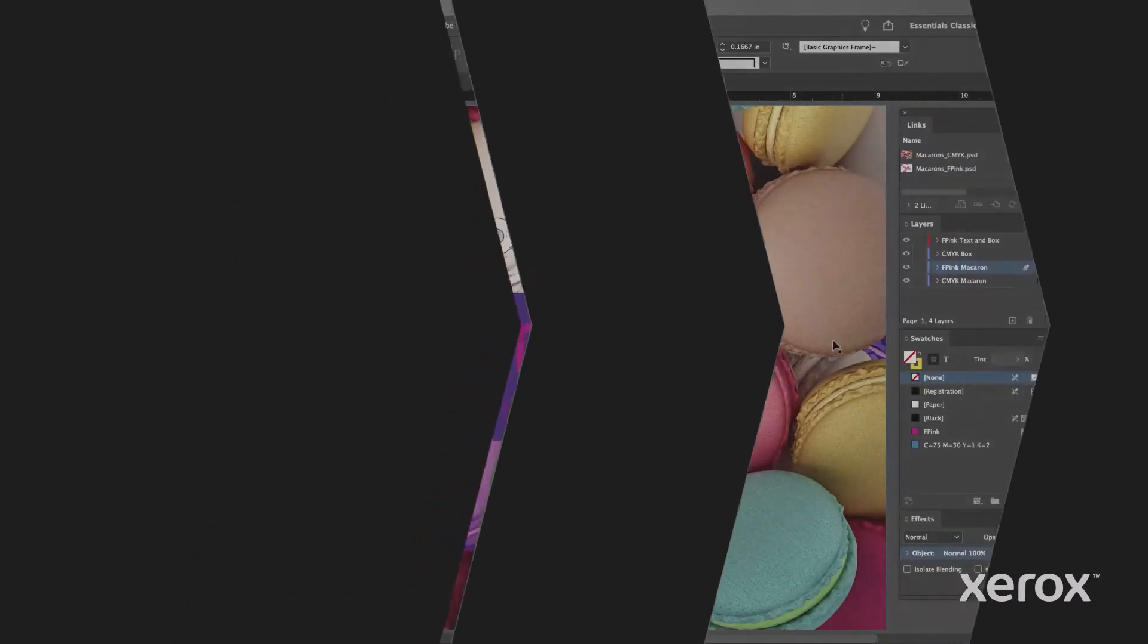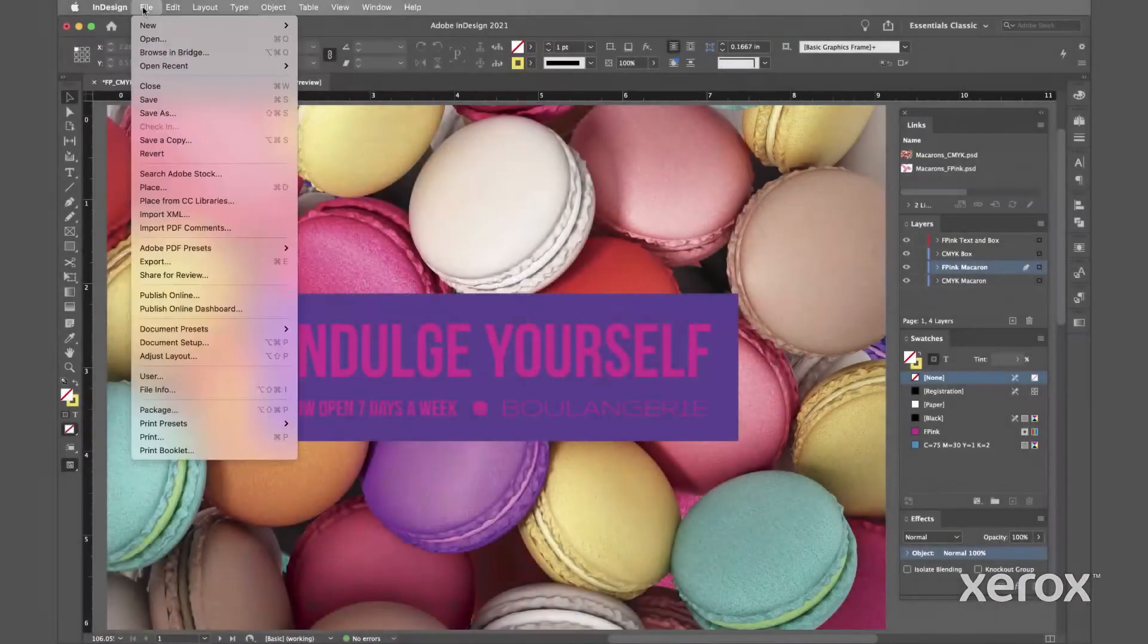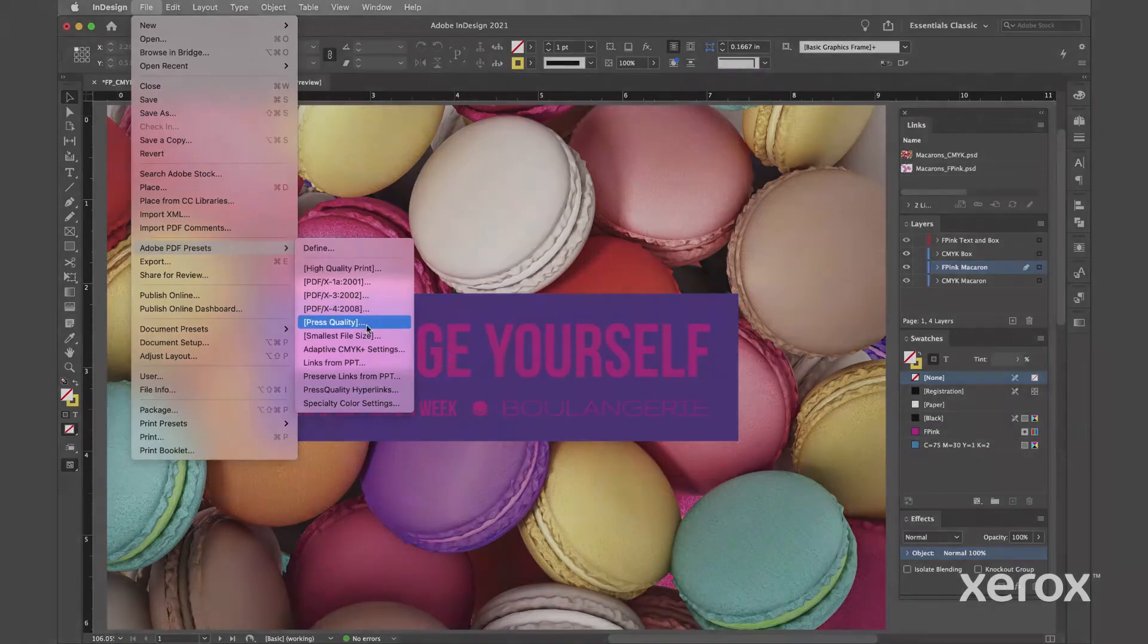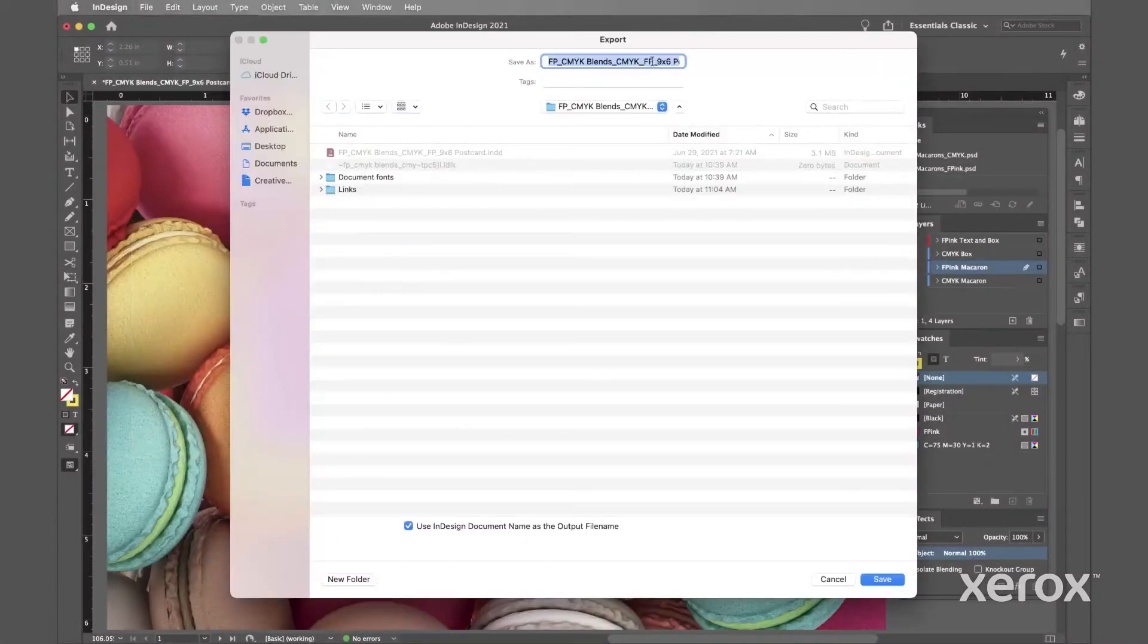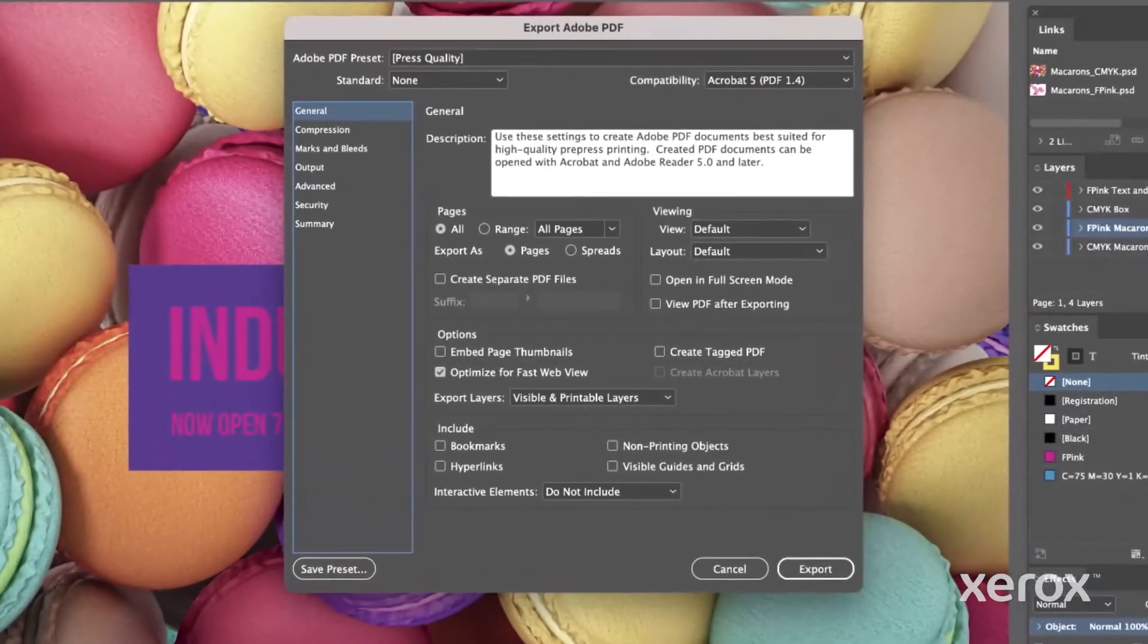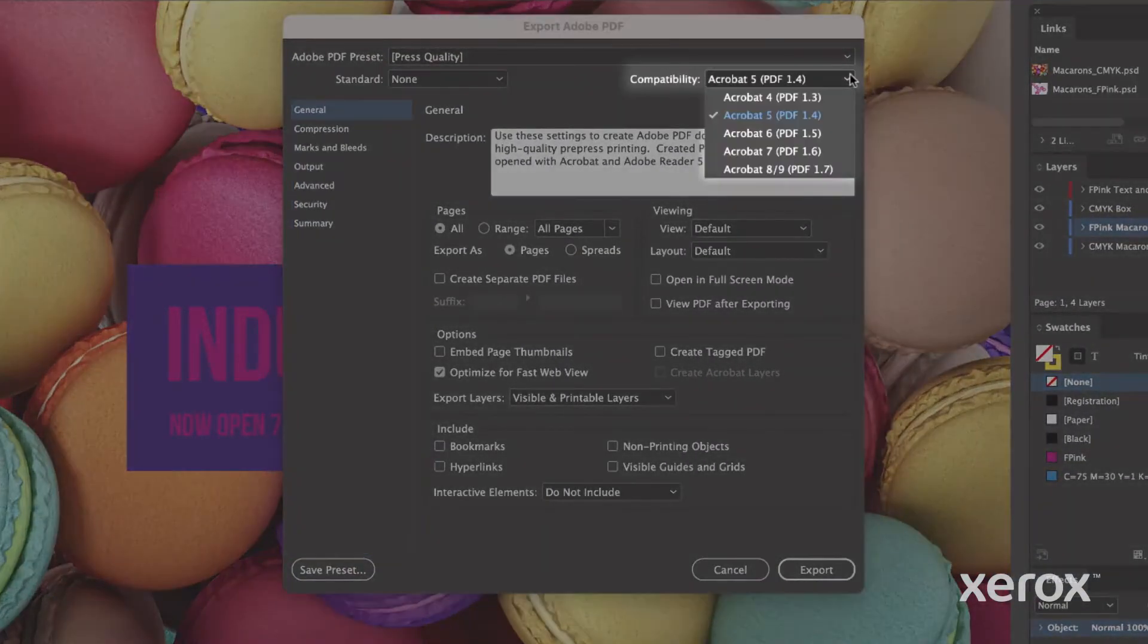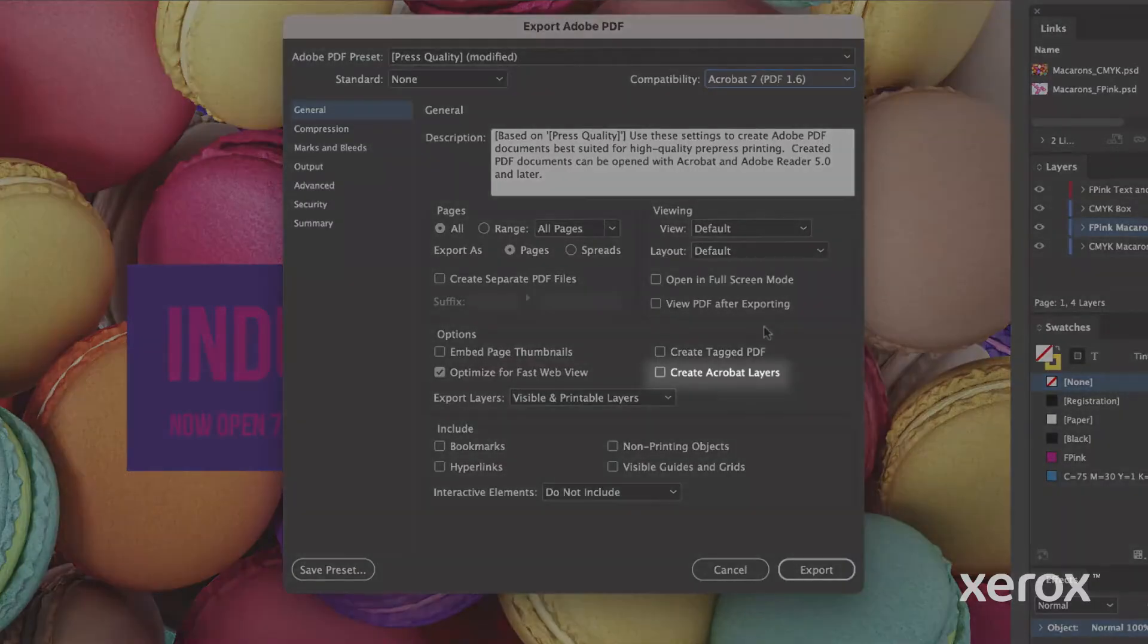When it's time to print, export a PDF using these settings. Under Adobe PDF preset, select Press Quality. Name the file and click Save. On the General tab, select Acrobat 7 for compatibility and check Create Acrobat Layers under Options.